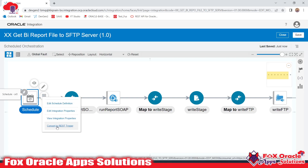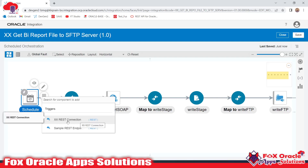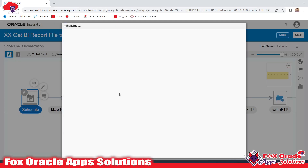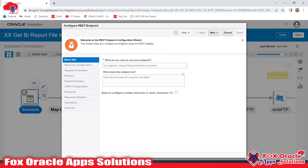For converting schedule integration into app-driven integration, we require a REST connection. Once you click here, it will ask you to select the REST trigger type connection that we created. I have already created an XX REST connection as a trigger and invoke — I will select that here. The rest of the options will be the same as when we create app-driven integration with the help of a REST endpoint.